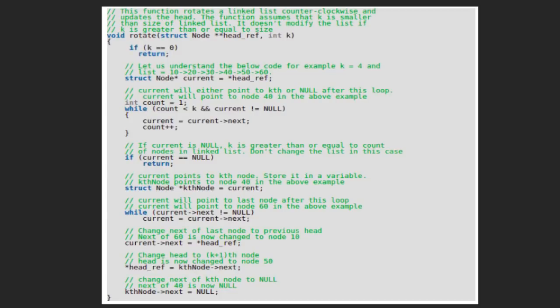Now let's see the C implementation of the above algorithm. The function takes two parameters: the head of the linked list and an integer k. We are passing a pointer to pointer while passing head, so it will automatically allow changing the head pointer directly instead of returning a new head. So the return type of this function is kept as void.